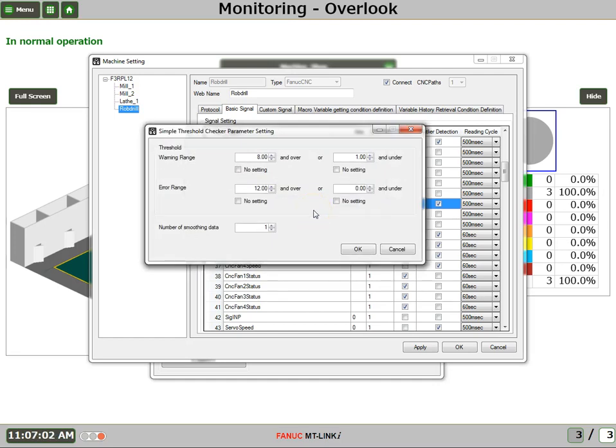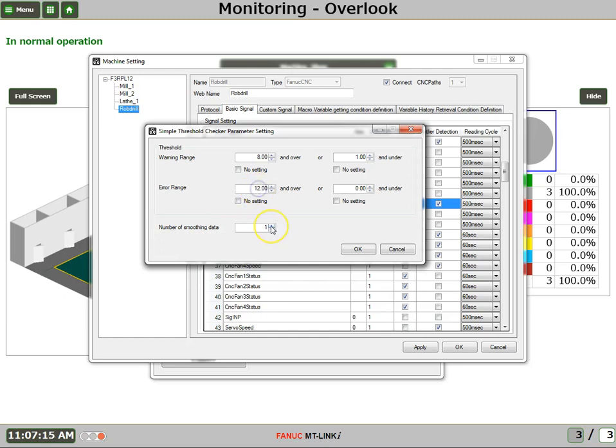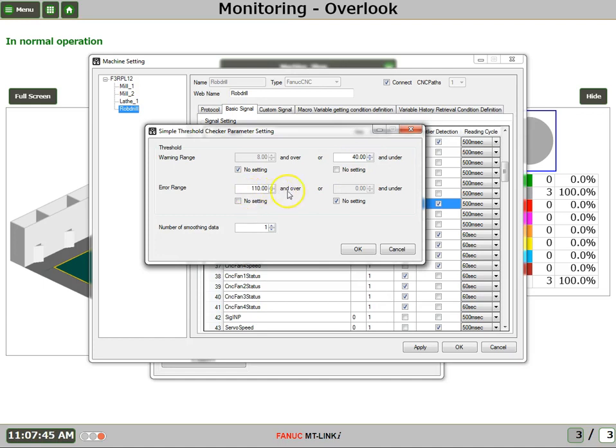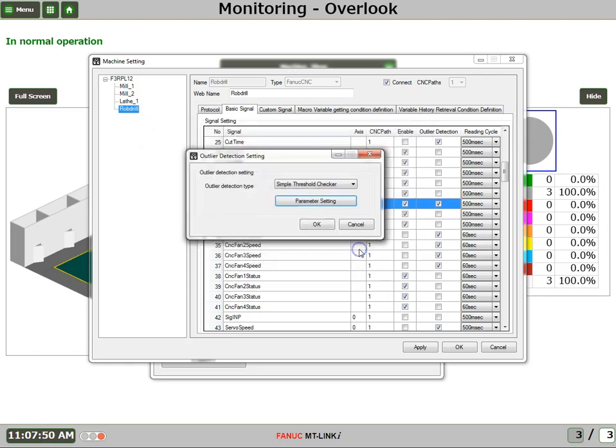Now what we'd like to do is monitor the feed rate override knob when it's set to a certain level. So what I'm going to do is any time that the feed rate override is set to 110% or more, we're going to call it an error. And we won't have to do under, we'll just say over 110%. And we'll have a warning level if it's 40% and under. We'll just set this with no setting. So whenever our feed rate override is 40 or less, or 110 or more, we're going to have warnings and errors. Let's say OK.